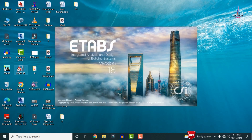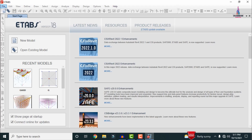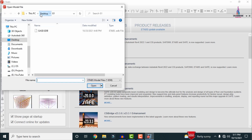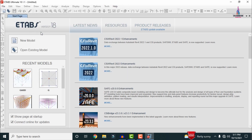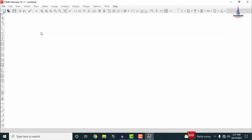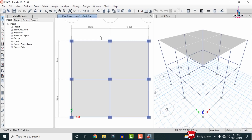Initially I will show you the specifications for the building structure related to the ground floor building so that you can easily understand the concept. Here I am selecting File, then Open. I am selecting my desktop folder G and selecting the G.EDB file so that it will open the ground floor building structure. Now we can see this is my 2D model and this is my 3D model. It consists of the ground level, plinth level and first floor level, with 6 meter length and 6 meter width.